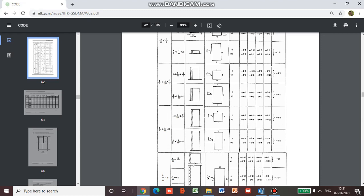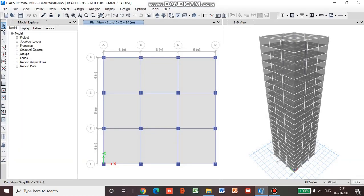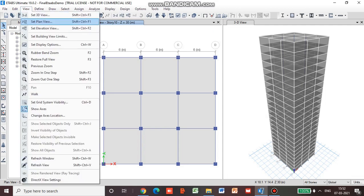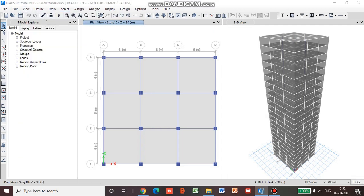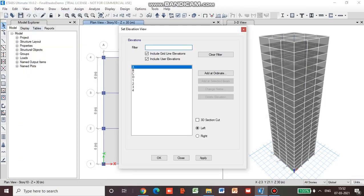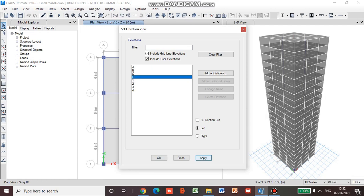Now we have to apply 0.25 on the other side. We will go to view, set elevation view, then apply and ok.